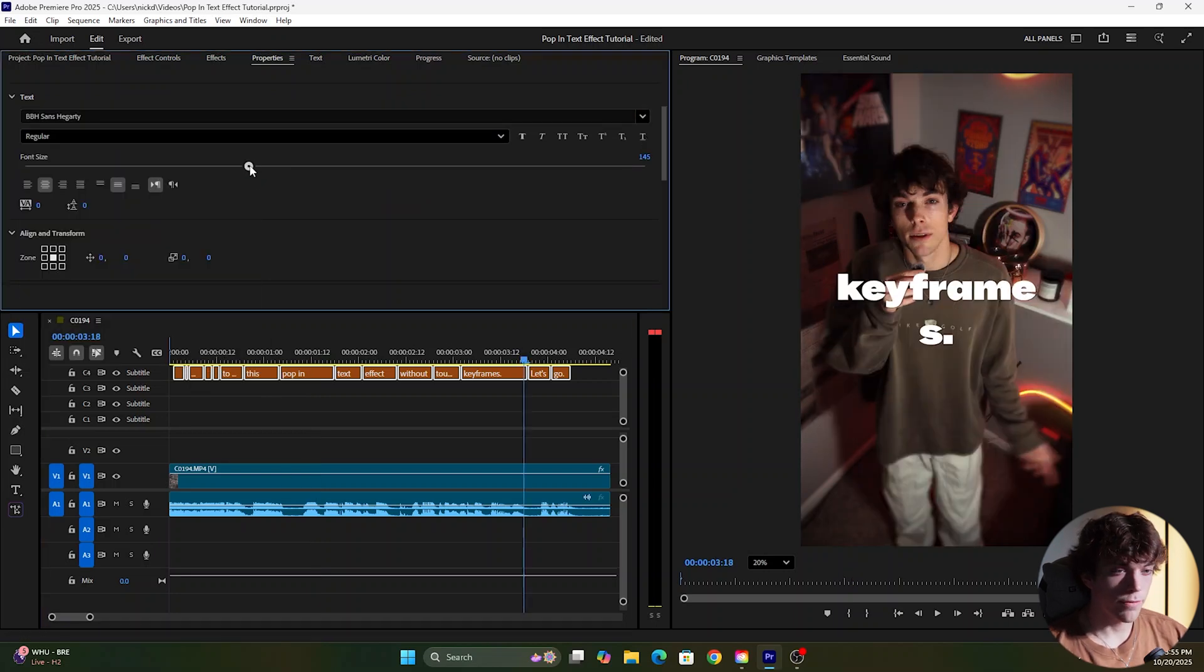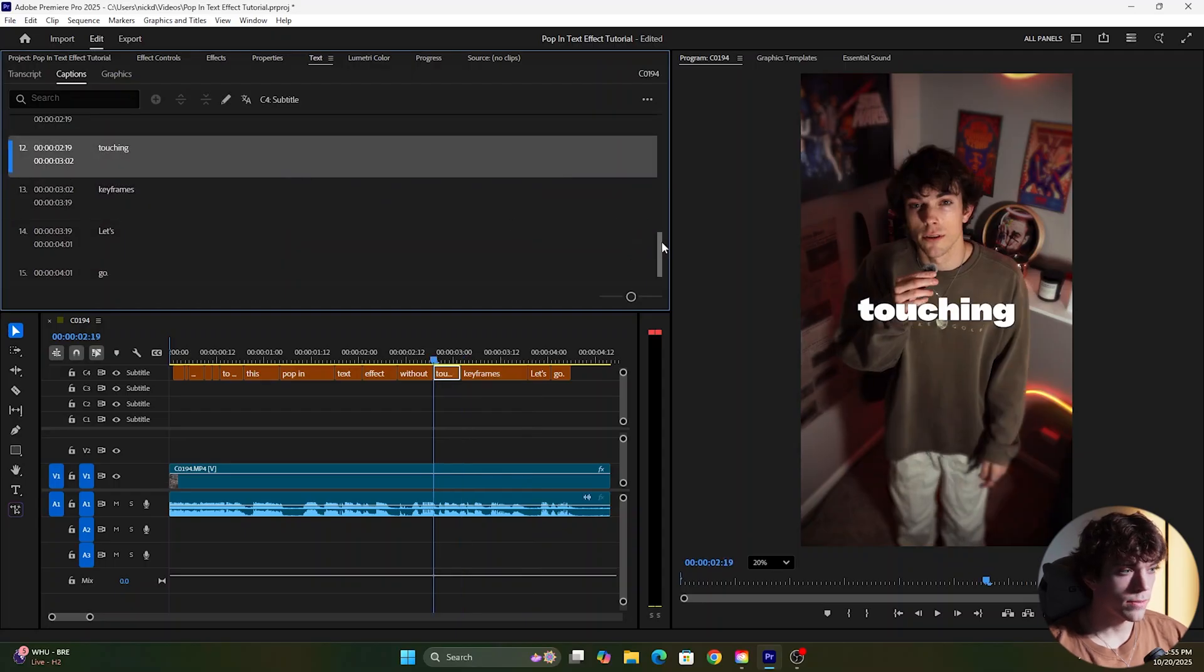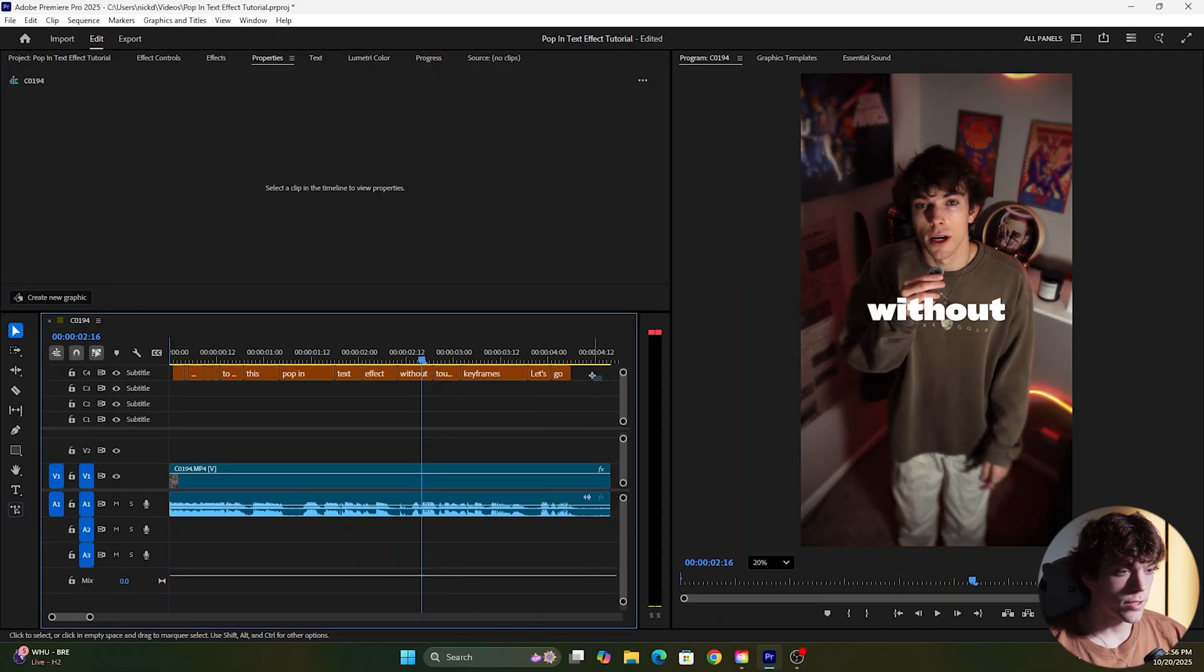I want to make sure they all fit in frame. I'm also going to get rid of the periods after some of the text and I'm going to get rid of the shadow for the text as well.